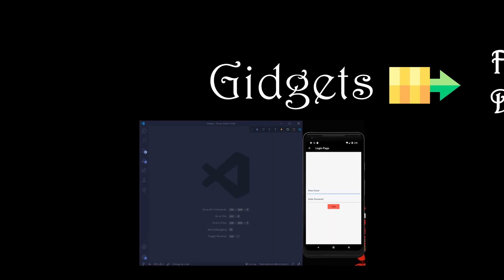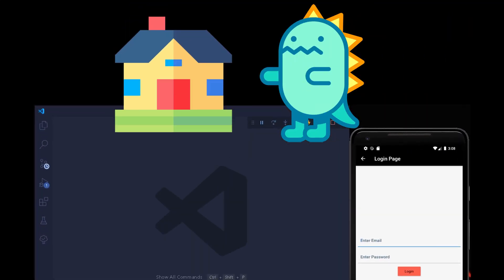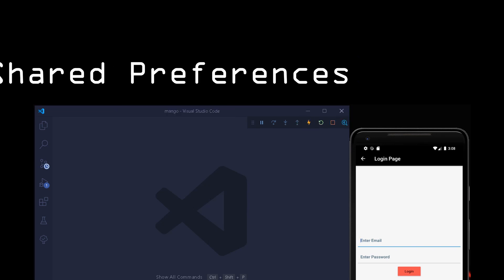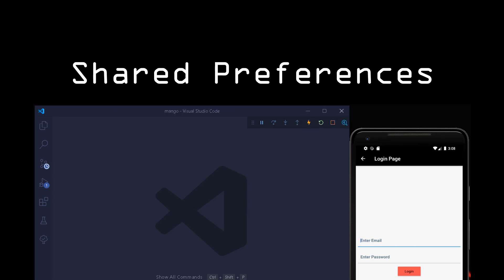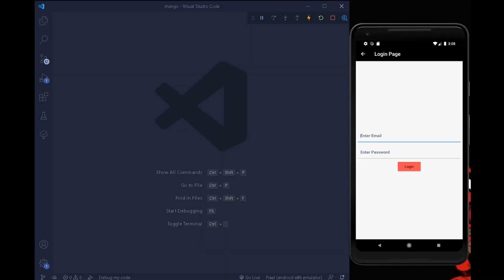In this video we are going to see how to keep a user logged in into our Flutter application. To keep the user logged in we need to use shared preferences, which is a library made in Dart. The main specialty of shared preferences is that we can set a string, an integer, and a boolean for a condition or logic.